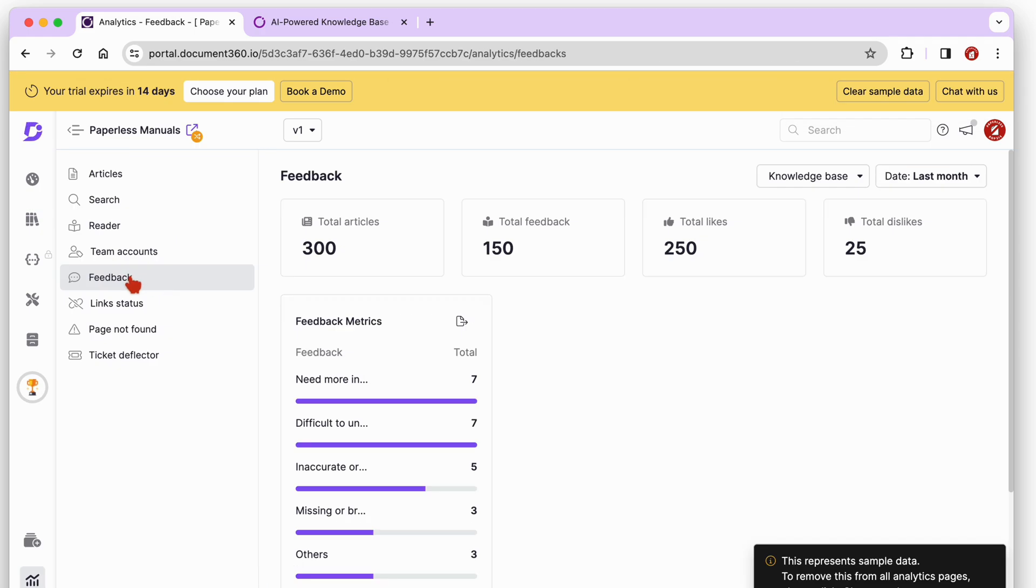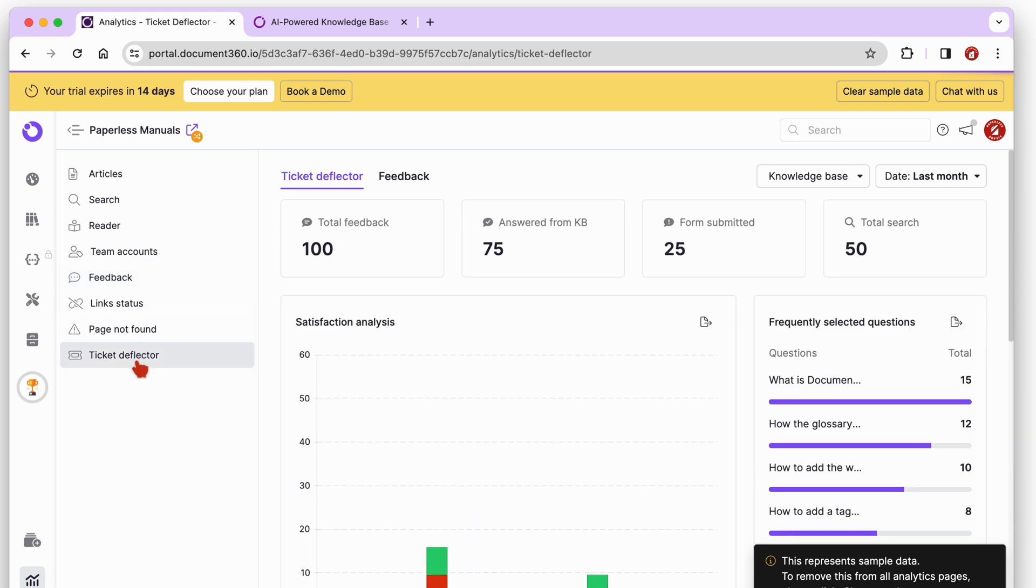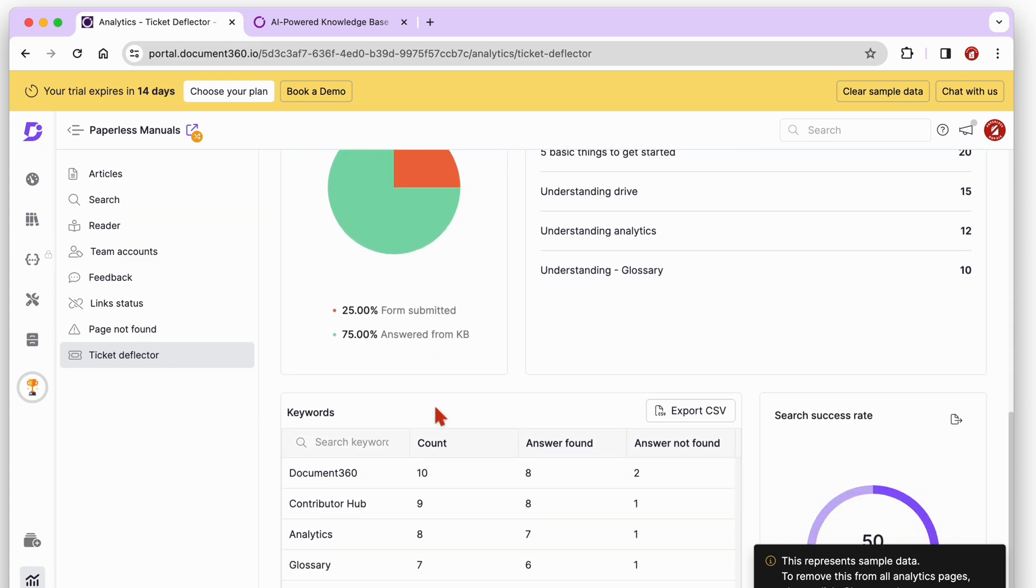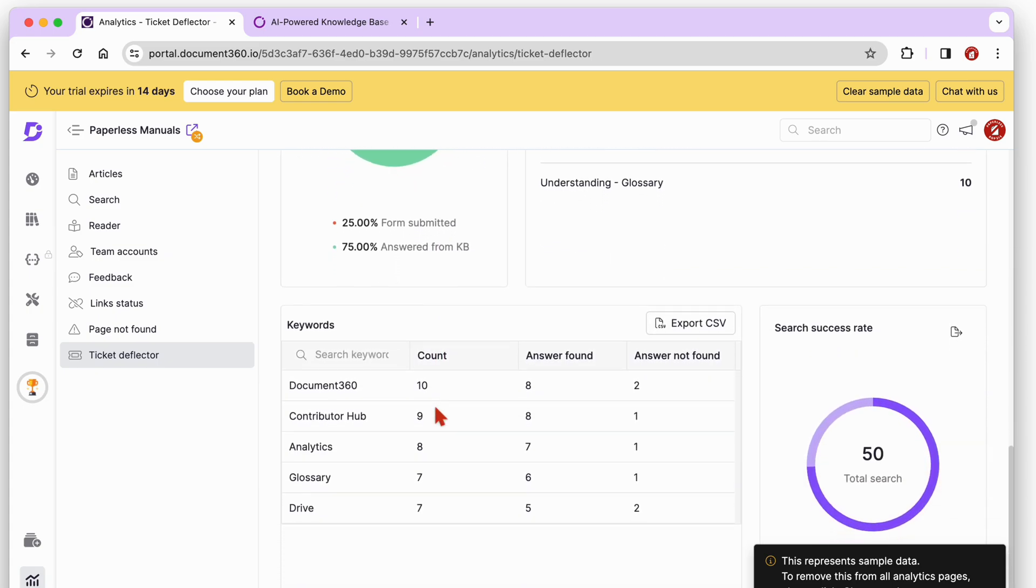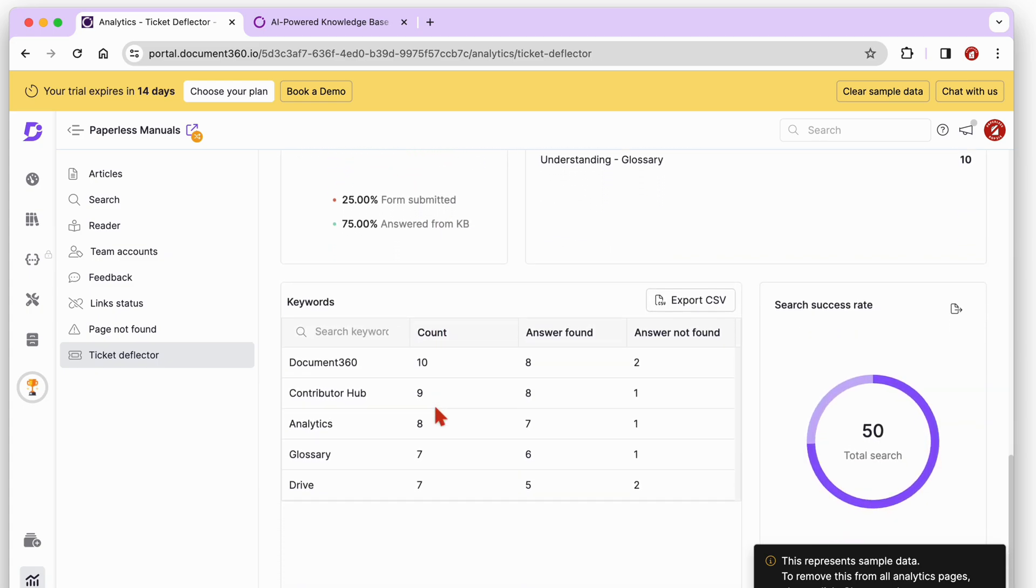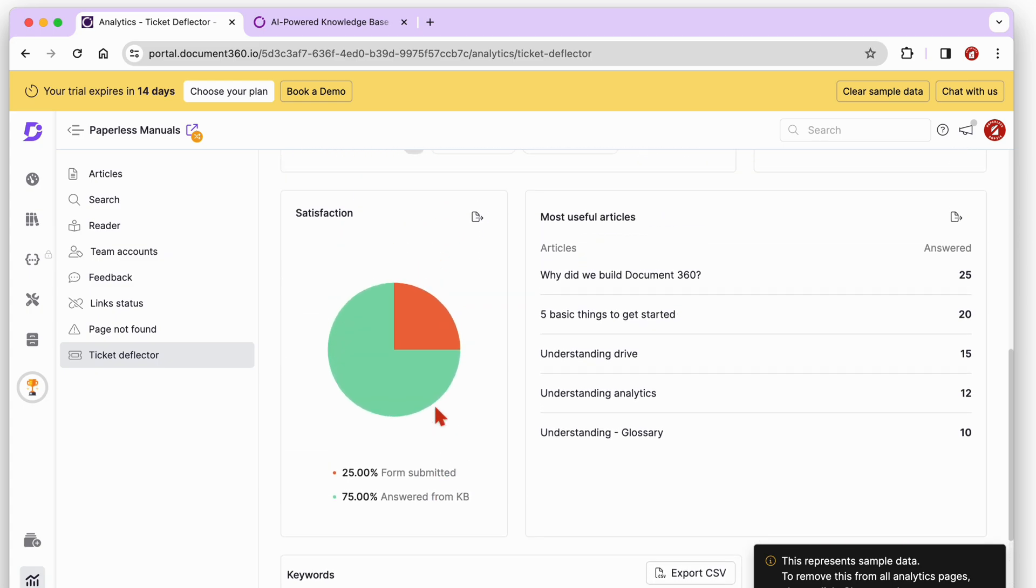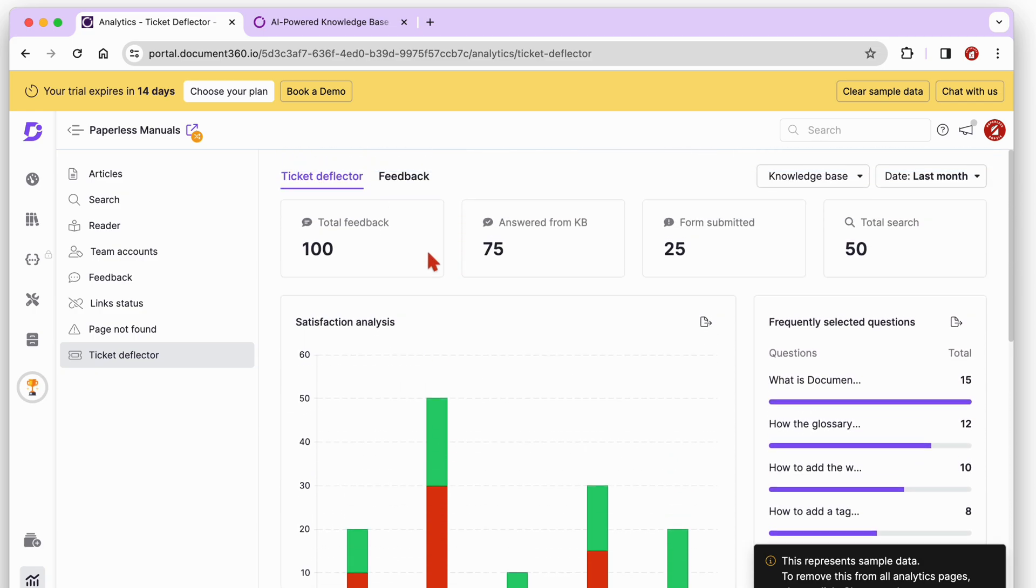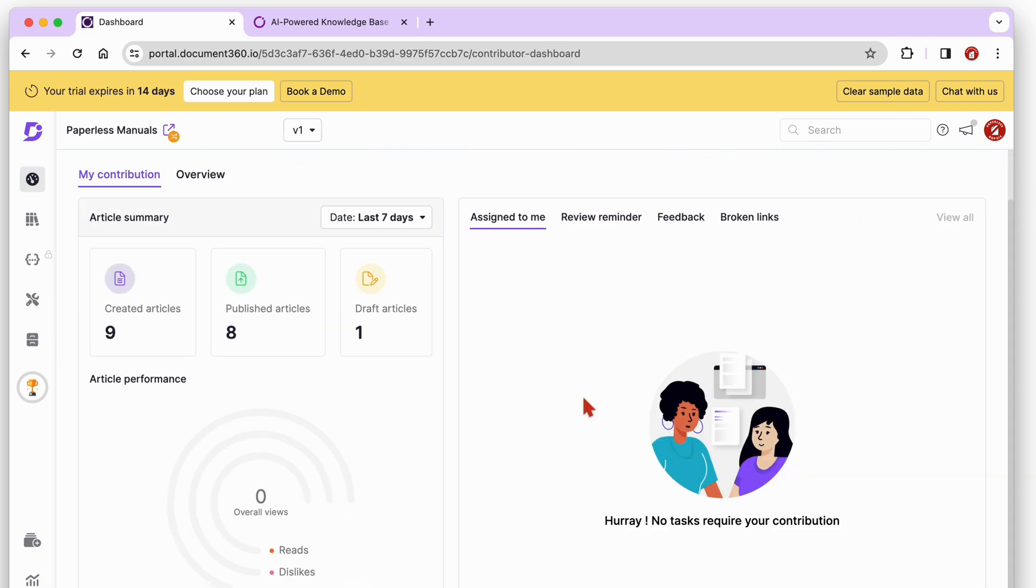Analytics give you information about your readers, their feedback, and how useful your knowledge base is for them. We love the sample data in the app that helps you get a feel of what to expect when you start using the app.